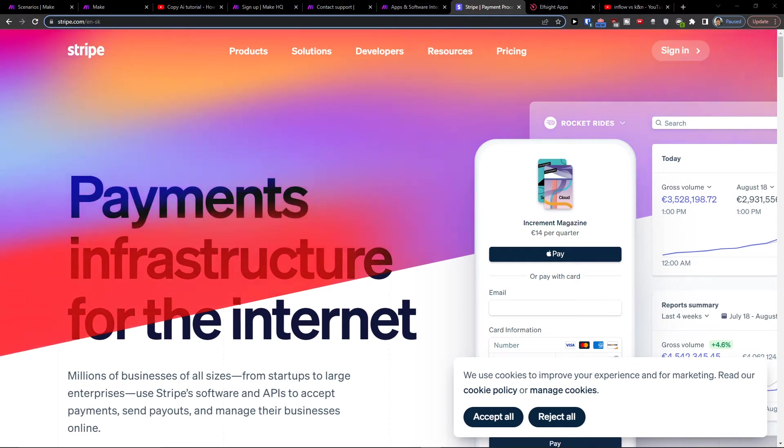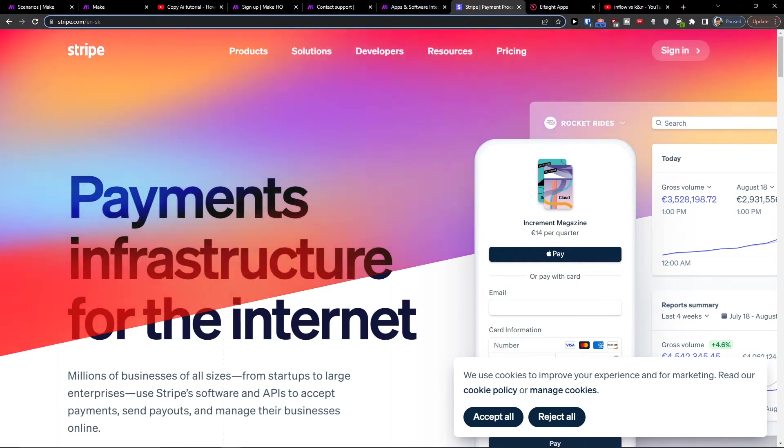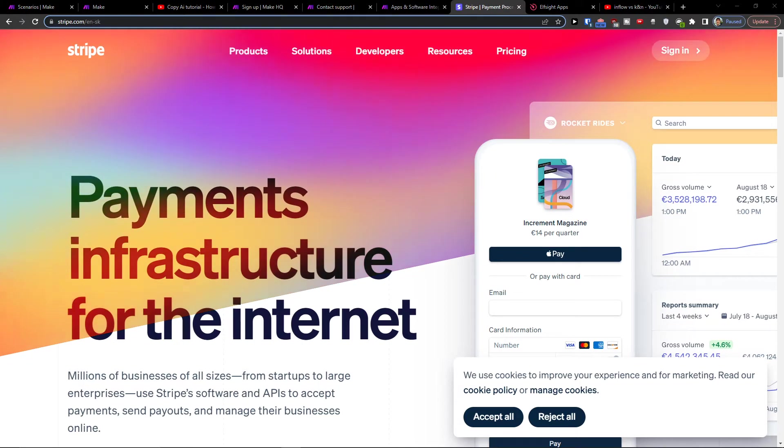Hey there guys, my name is Markus and in this video I'll show you how you can easily integrate Stripe with Salesforce.